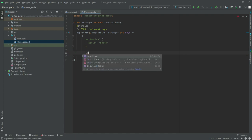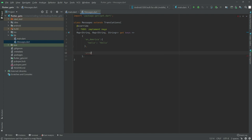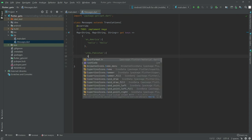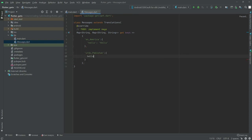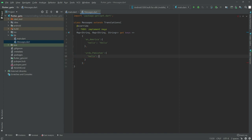Now we will do another language. This one will be for Urdu — it's a Pakistani language — so write in here 'ur' with underscore 'PK' for Pakistan. In here we will set the hello key and set the value as the Urdu word for hello.